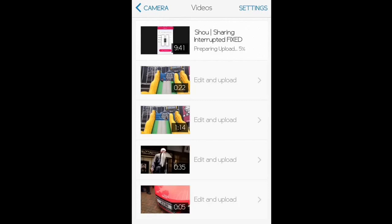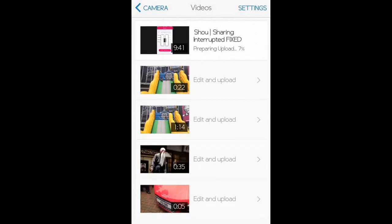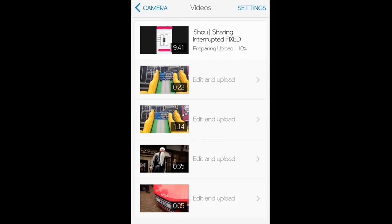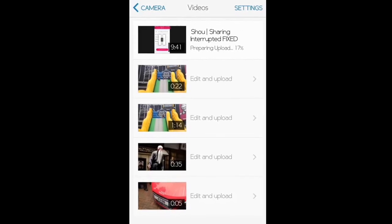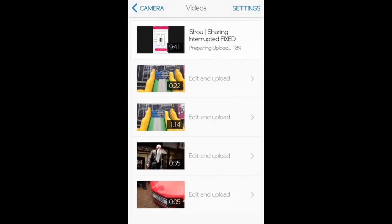As you can see it says 'preparing to upload' and it's at seven percent. This will vary depending on your internet speed. The video I'm uploading is about ten minutes long and takes roughly five minutes to upload. Once it's prepared, the video will upload and publish to your channel.